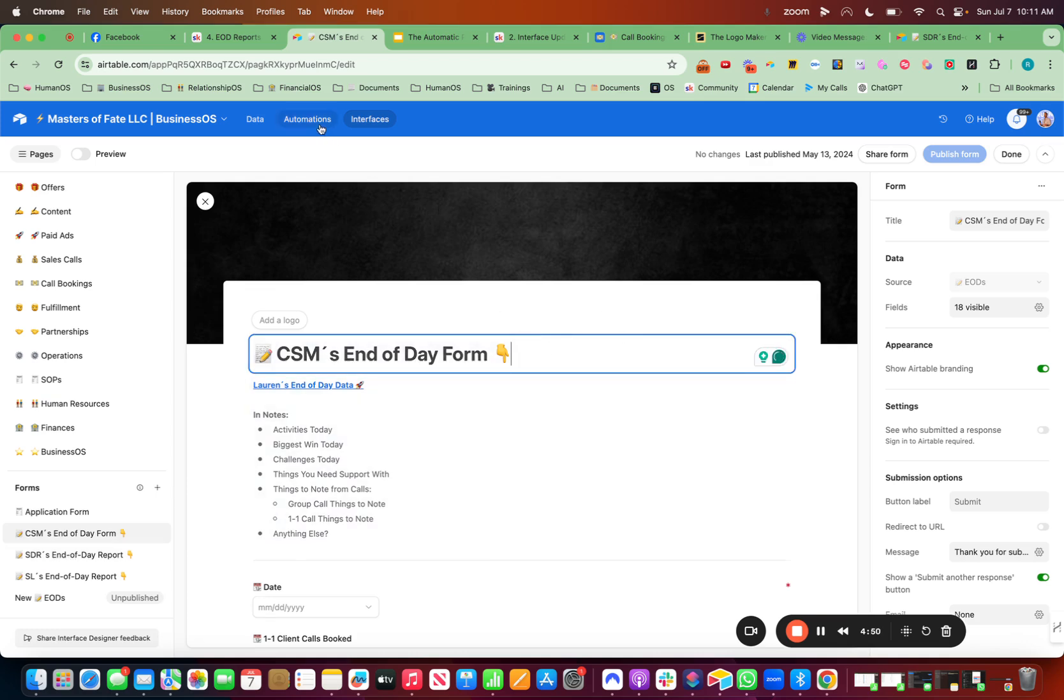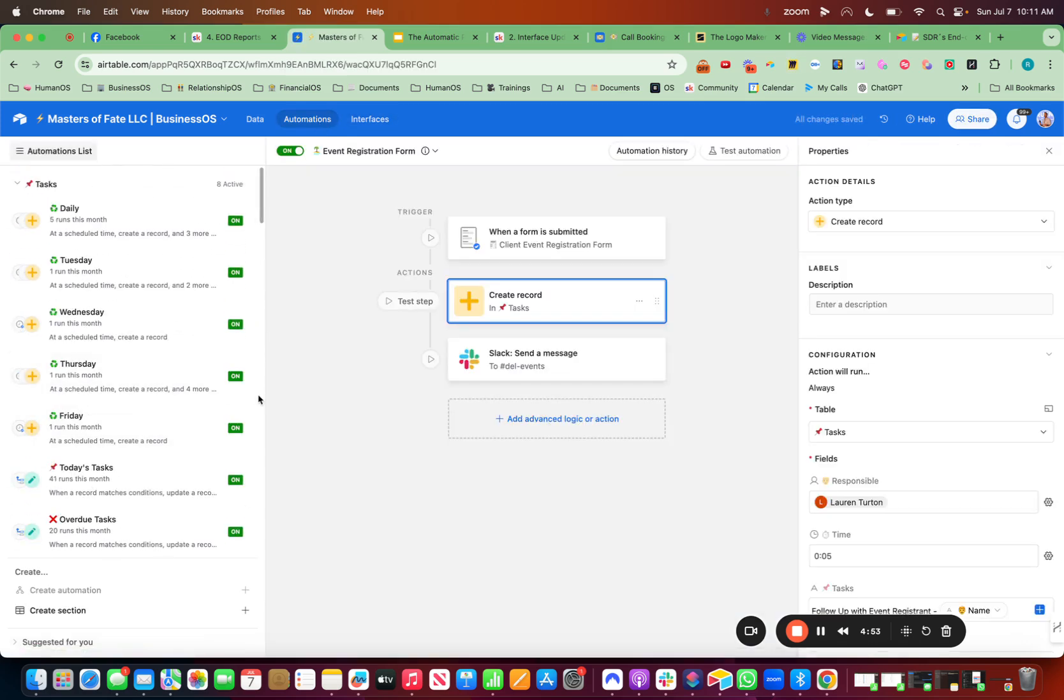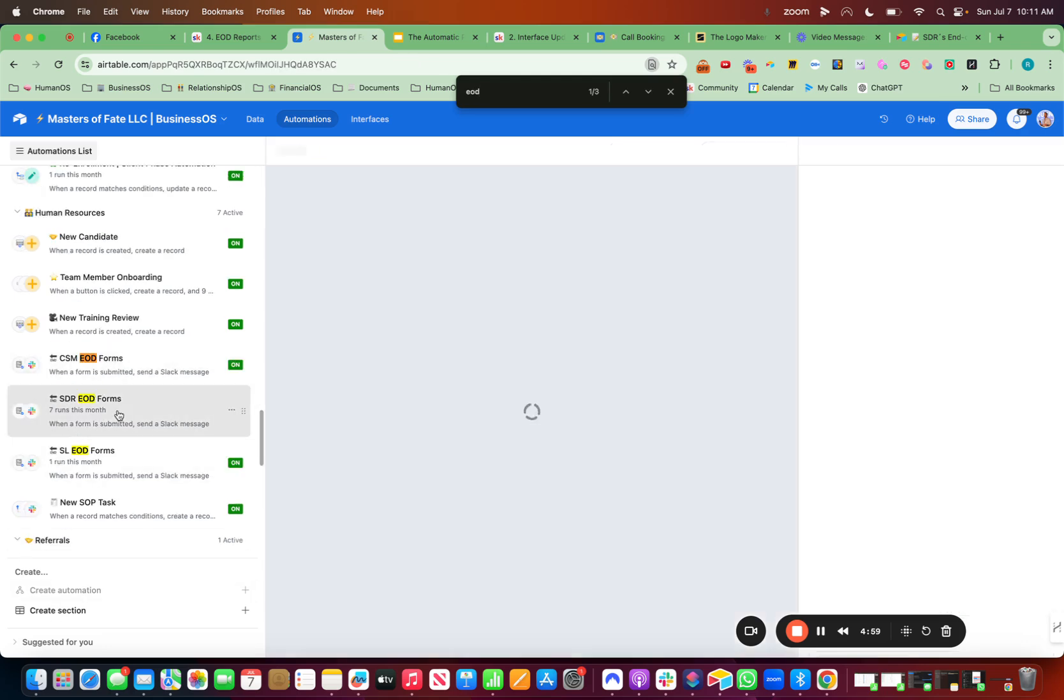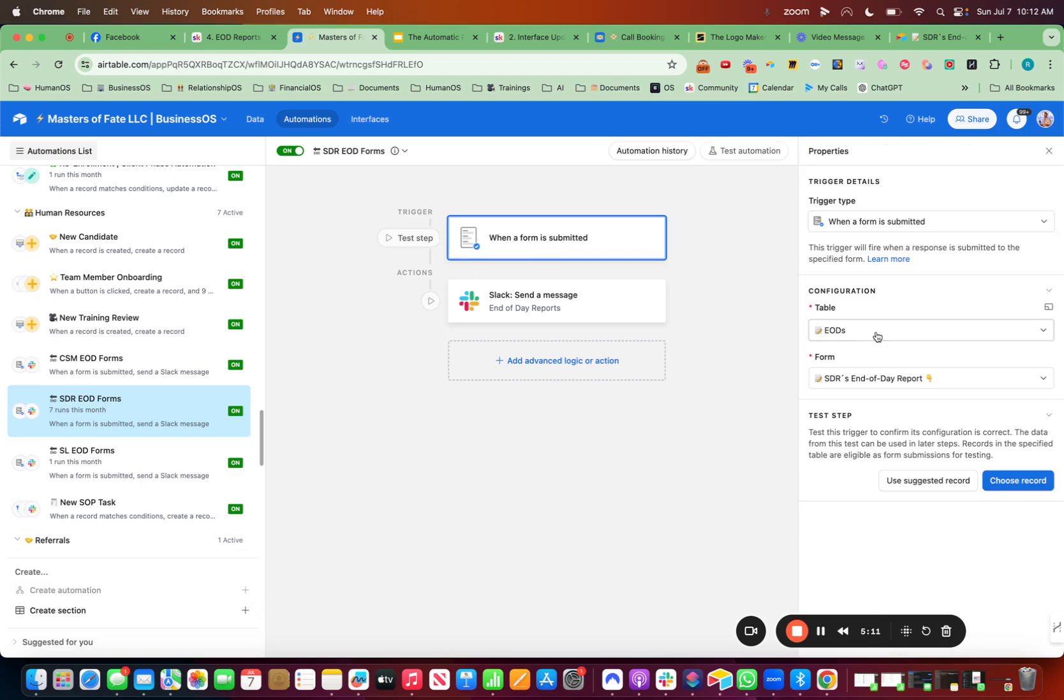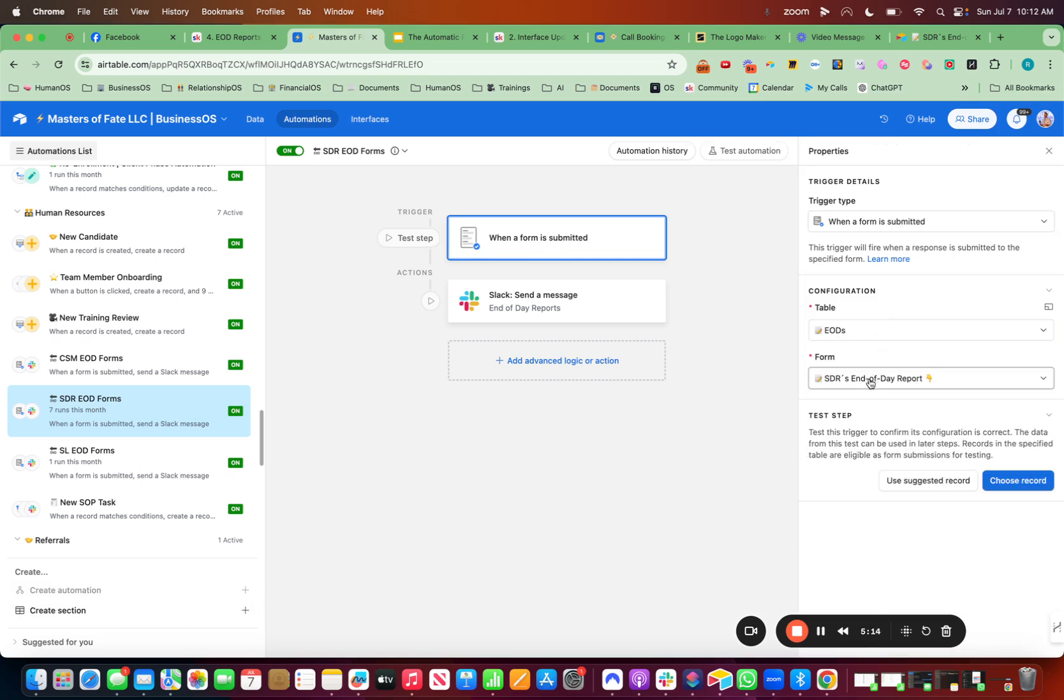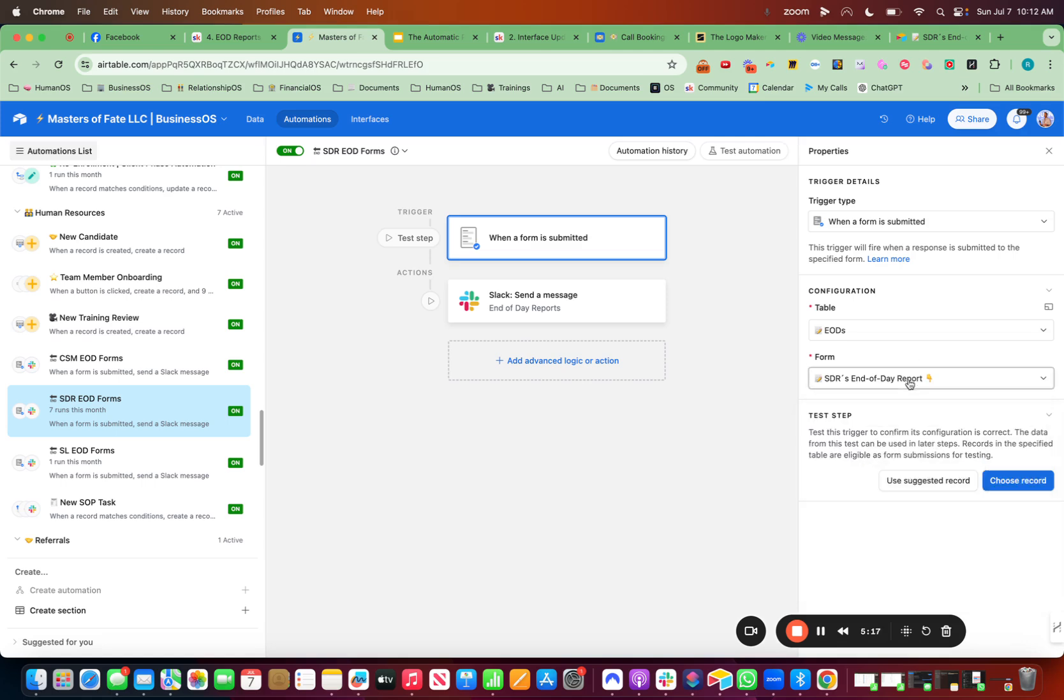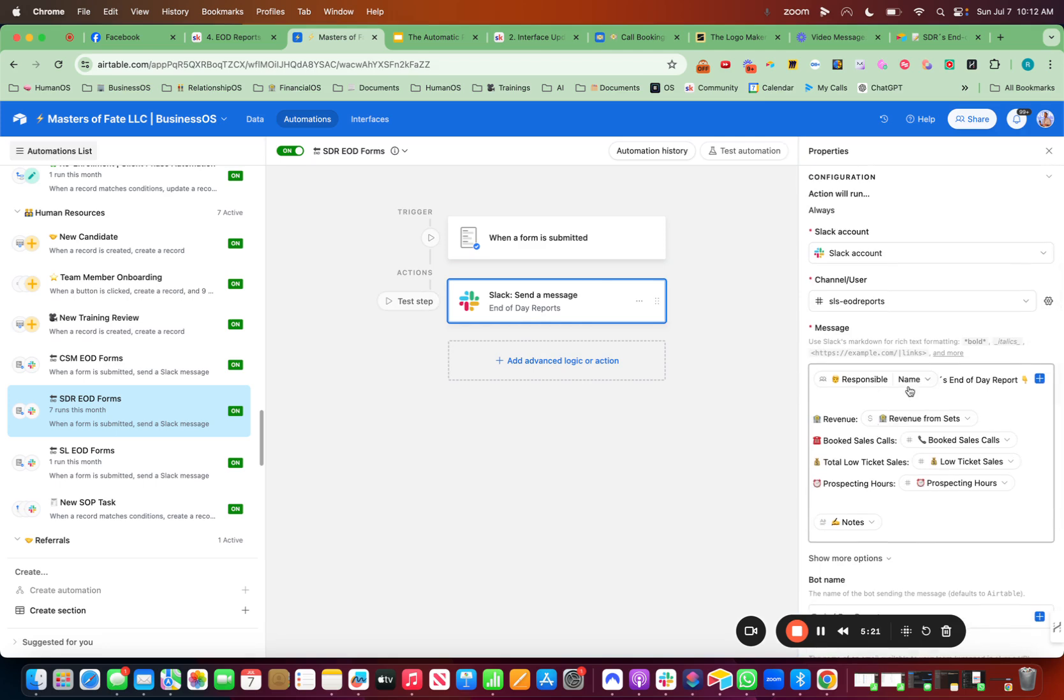And then in automations, what we'll do, see if I can quickly find it by saying EOD. So SDR EOD report. So you create a new automation down here, or you find the automation that's already in there, but create automation. When form is submitted, table is EODs, SDR end-of-day report, and then it goes to Slack.